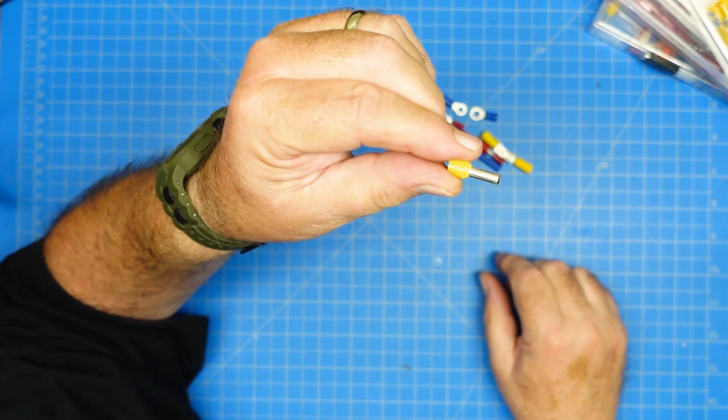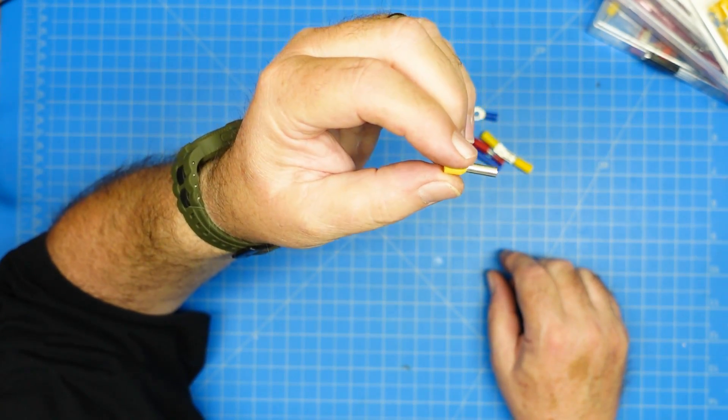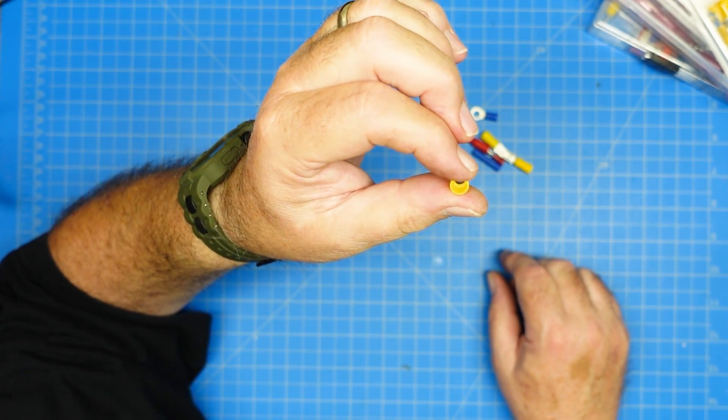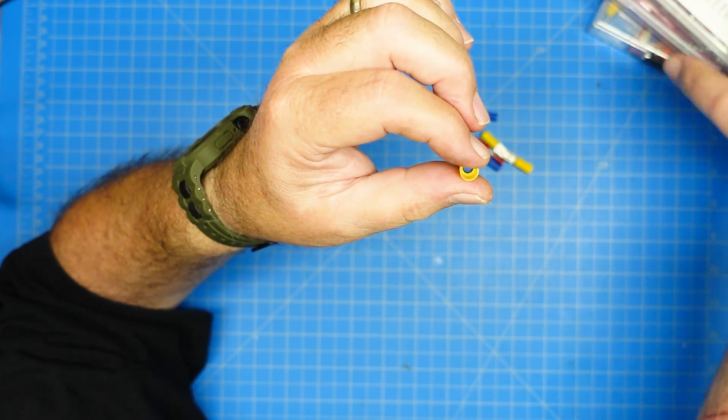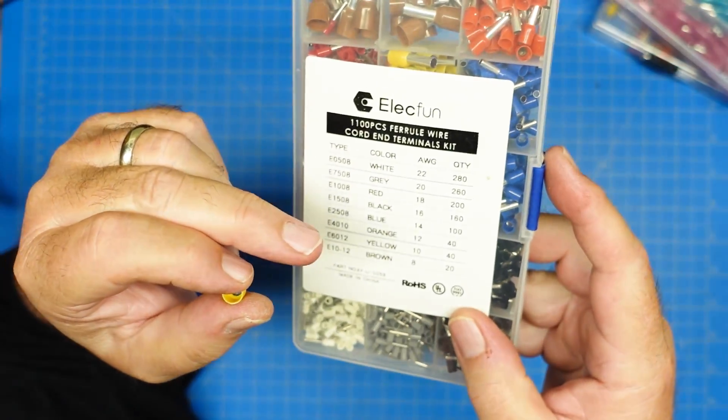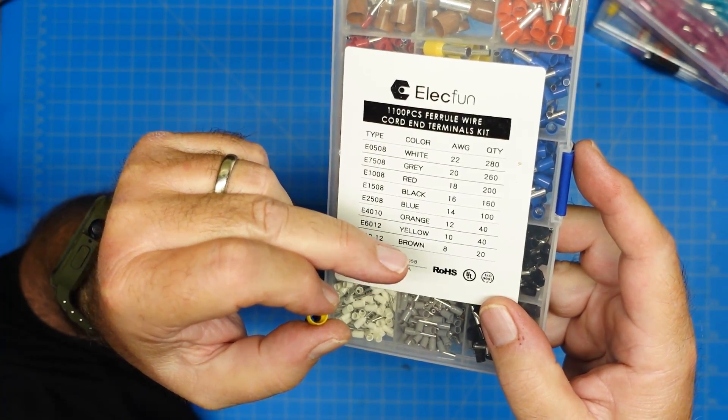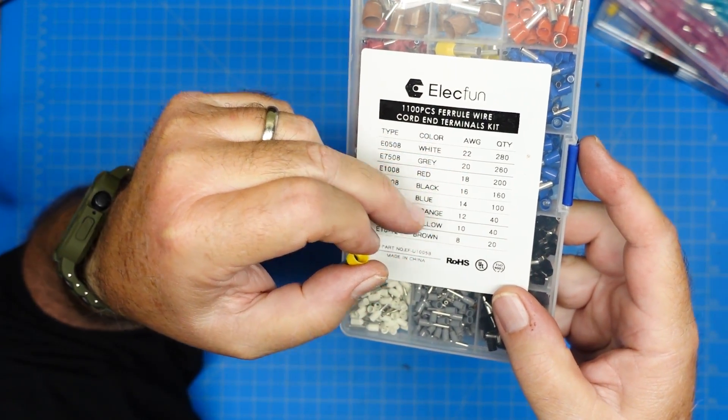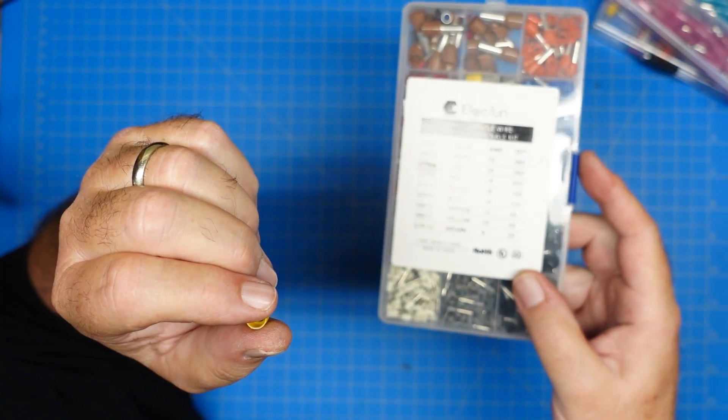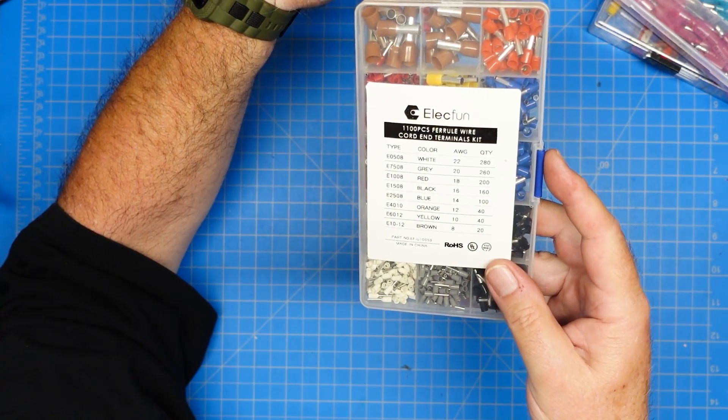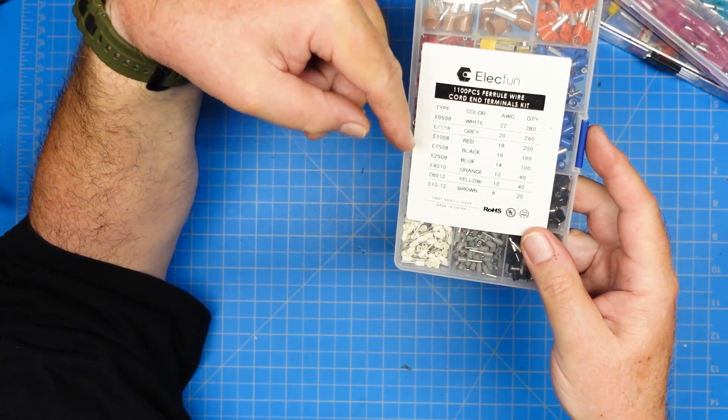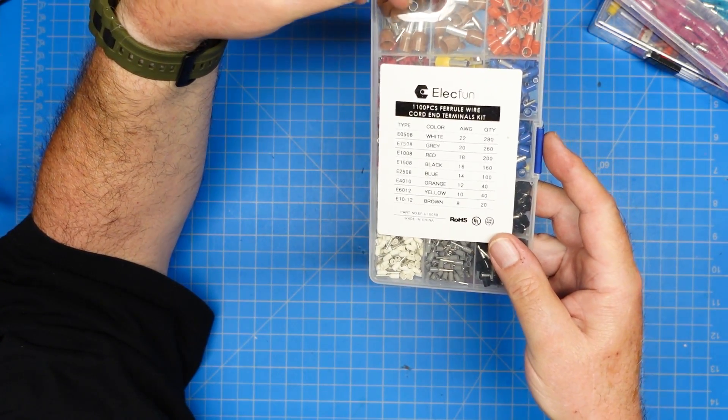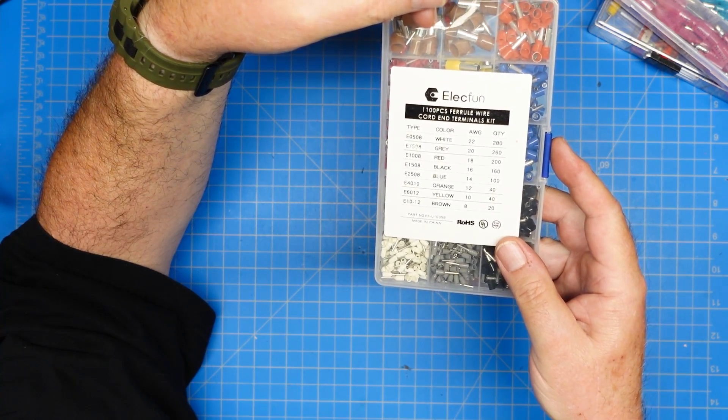This is called a ferrule. Now, this is a large one here, obviously. So this is going to be made for a large-gauge wire, and if we take the ferrule box on the front of the ferrule box, it specifically says what gauge wire can be used for each of the different colors. And then this assortment that I have here, focus camera, is designed to have all the way from 8-gauge wire, which is some big honking wire, all the way down to something like 22-gauge. Alright?